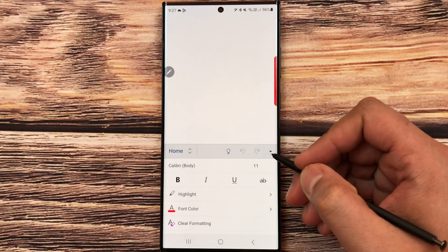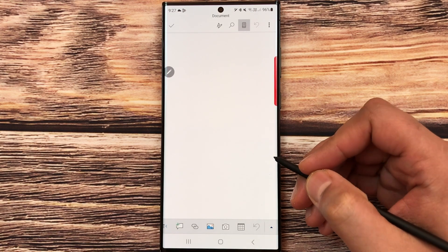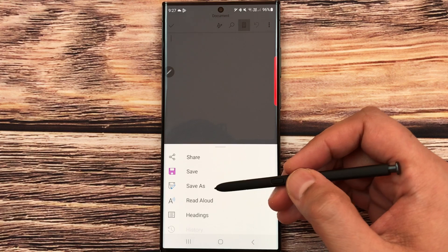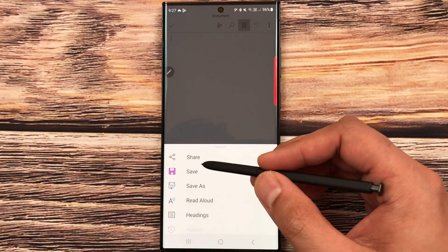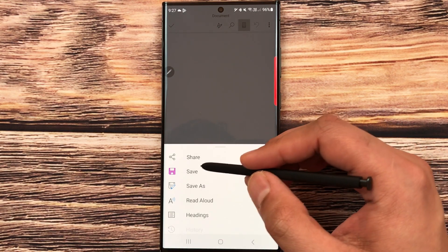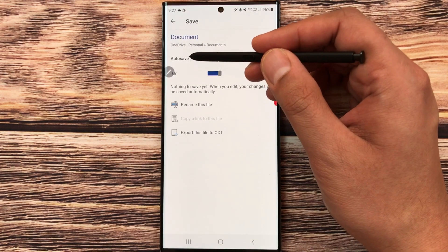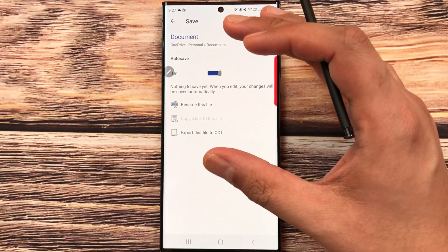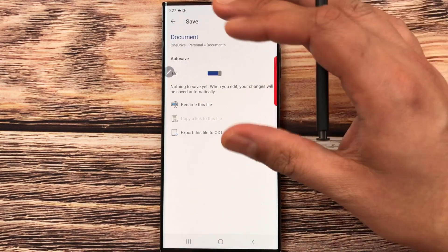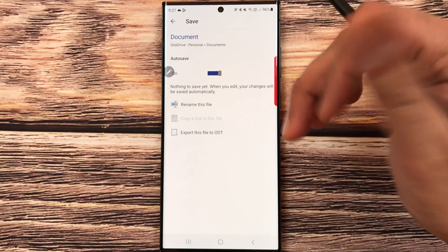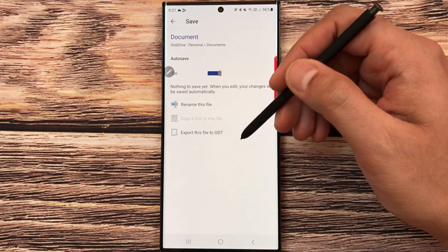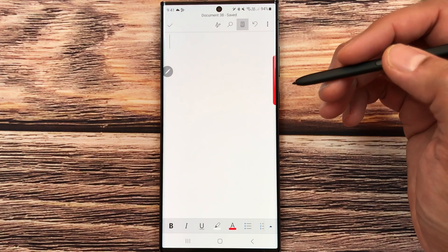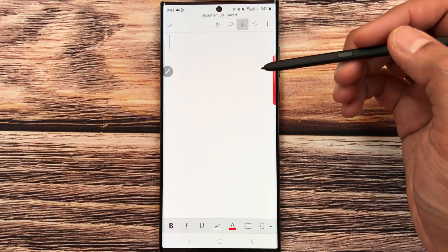To close a tab, use the back arrow. To save your work, select the three dots — you have Share, Save, and Save As options. Selecting 'Save' shows the auto-save option, which is currently on, so all your work automatically saves to Microsoft OneDrive. You can also export your work as an ODT file.